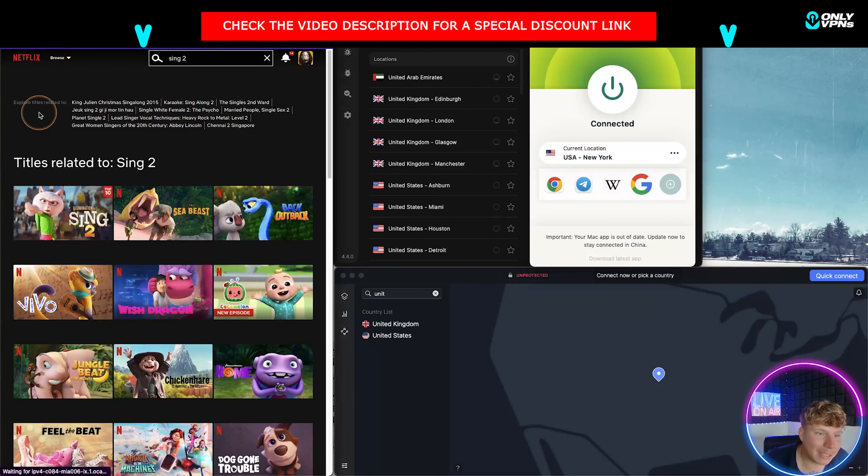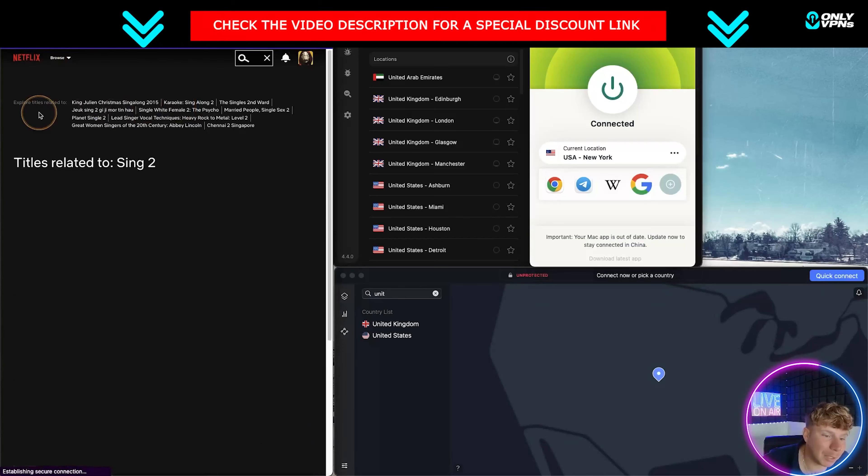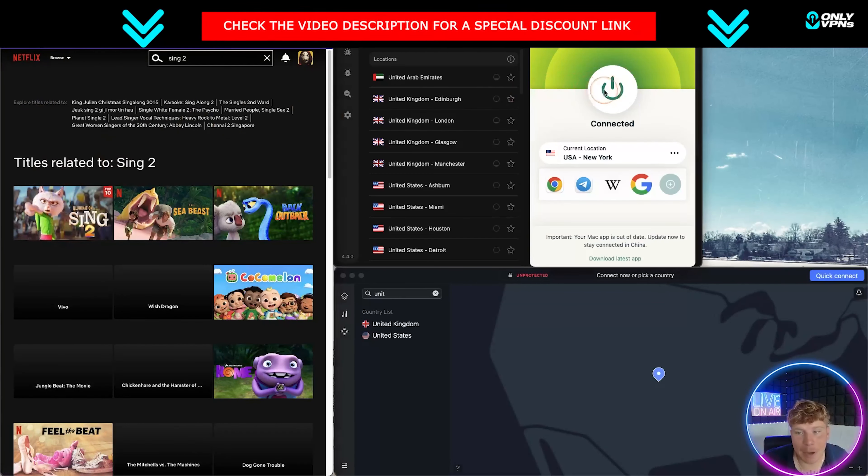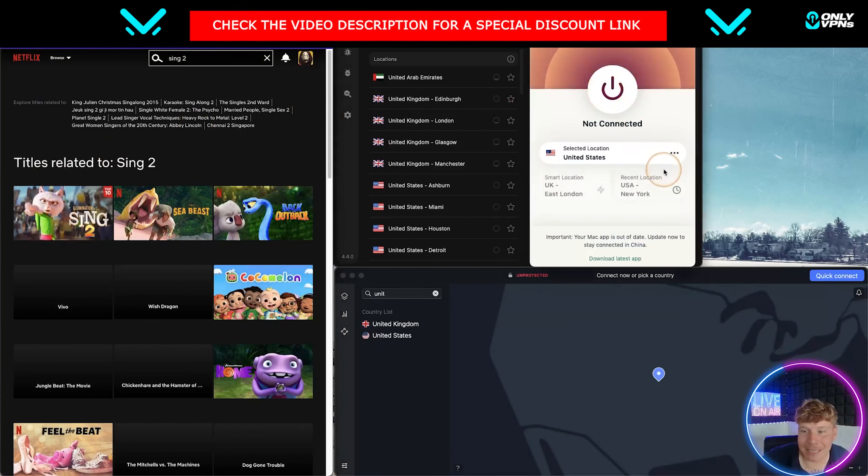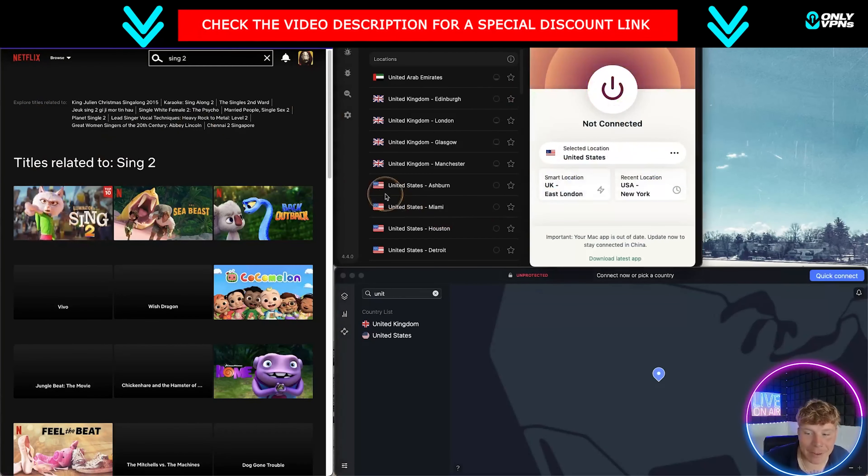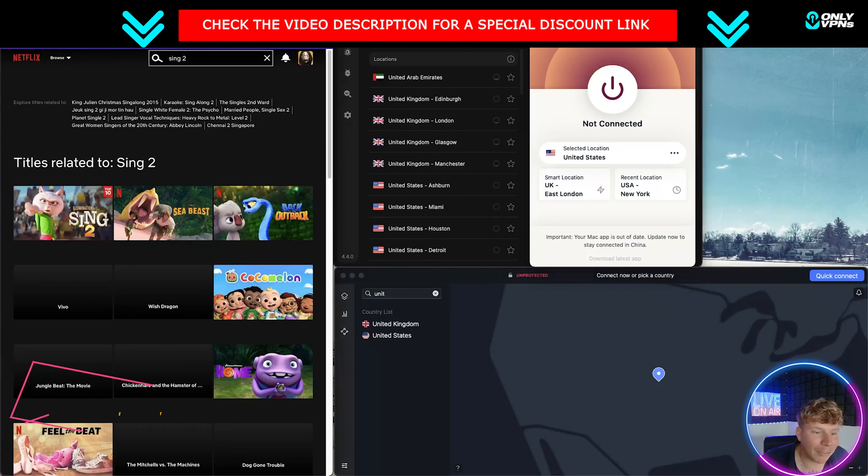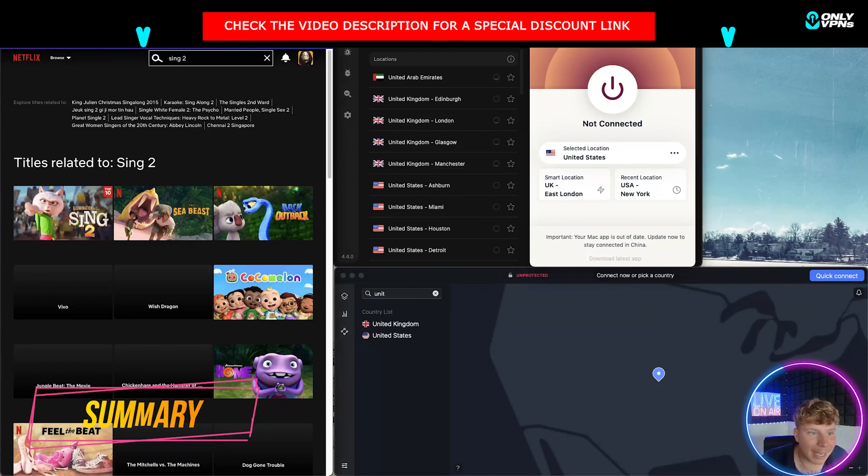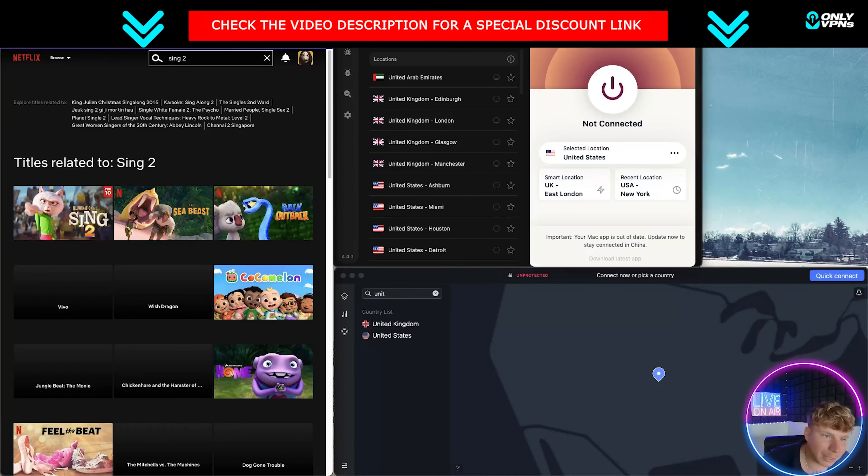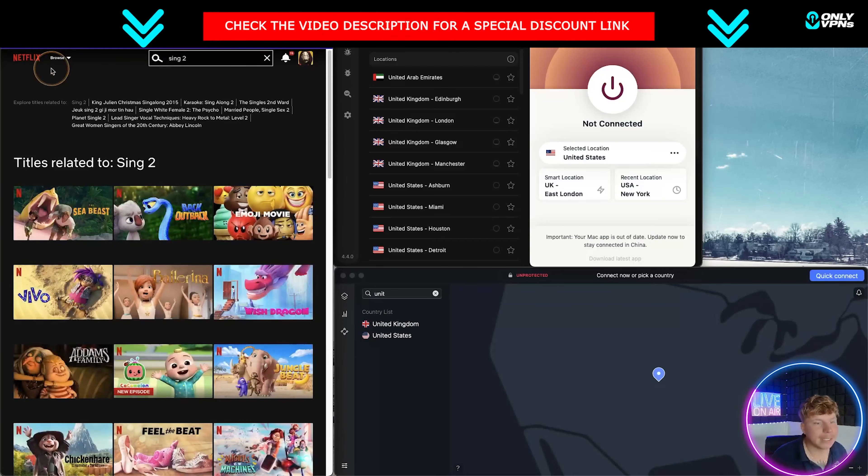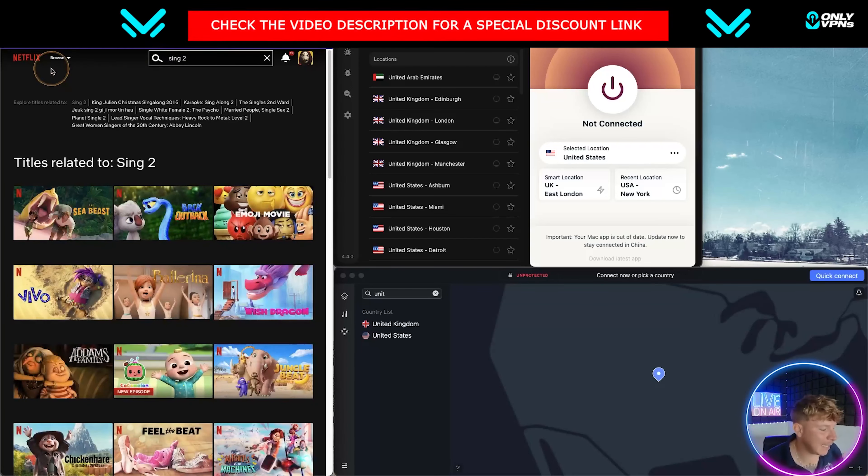Now I'm disconnected from everything just to show you that I wasn't lying. Refreshing this, I cannot watch Sing 2 in the United Kingdom. That's how easy it is.